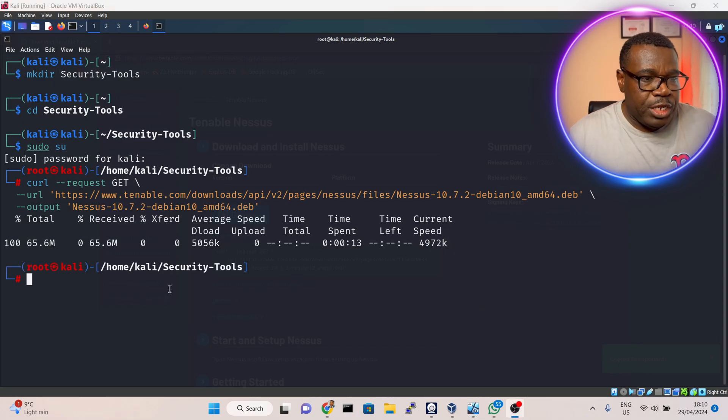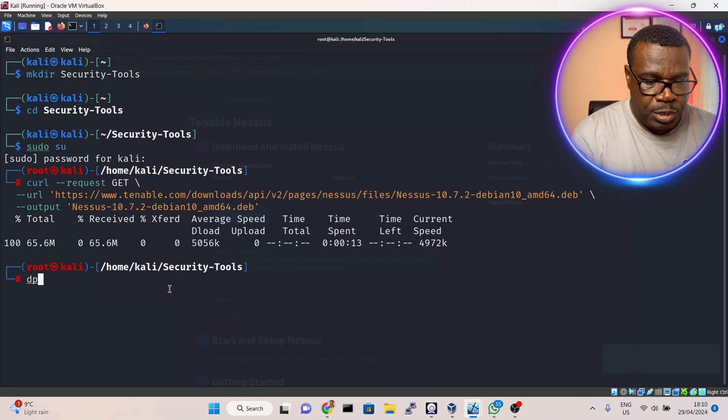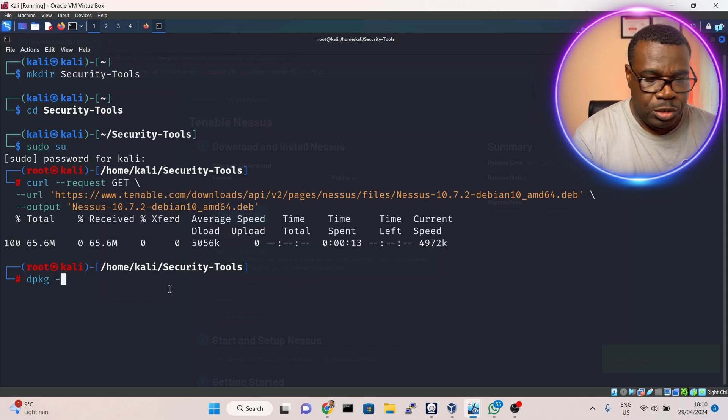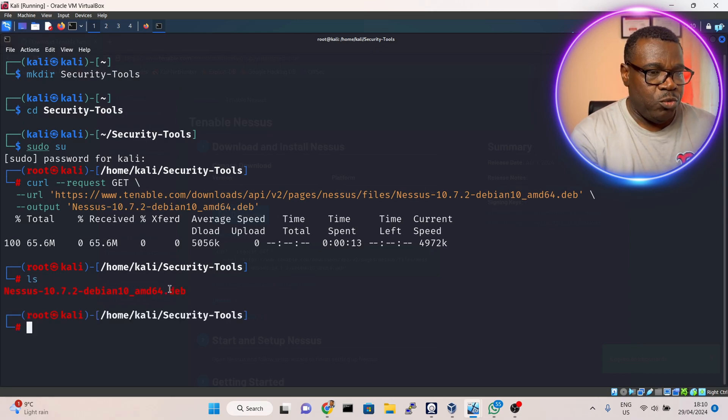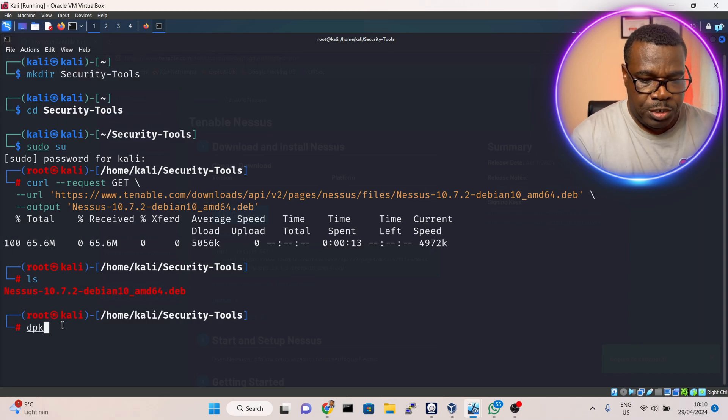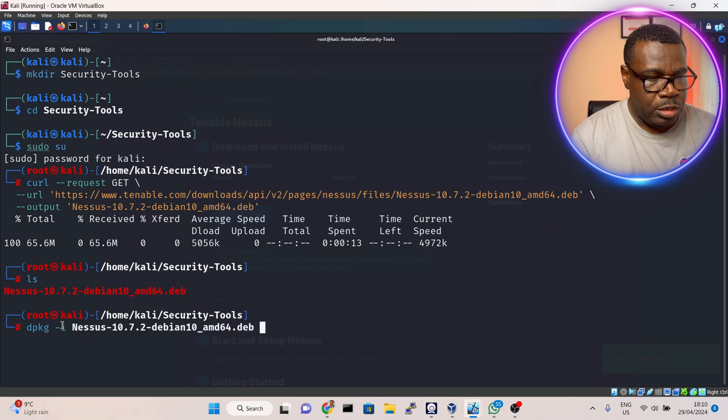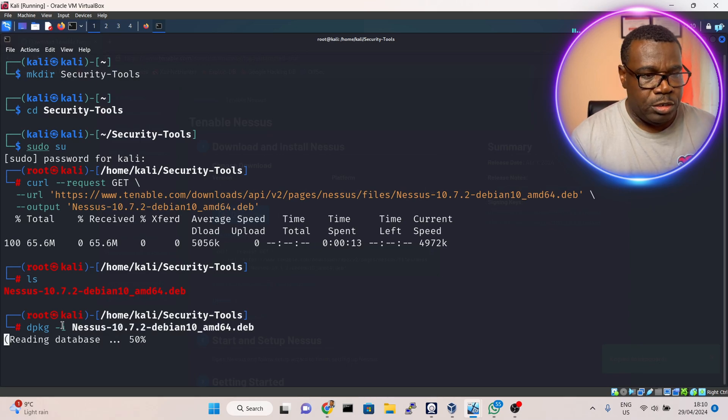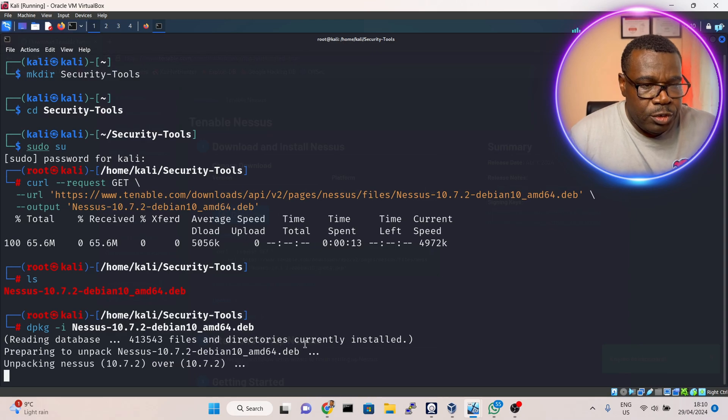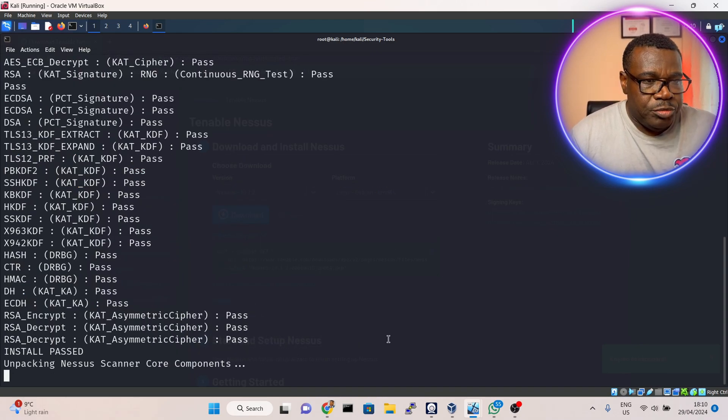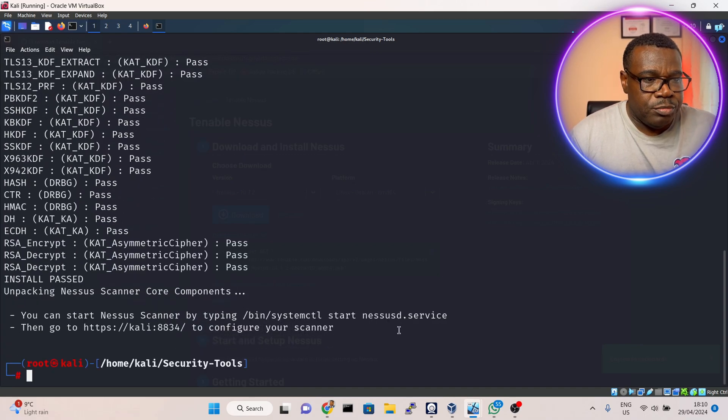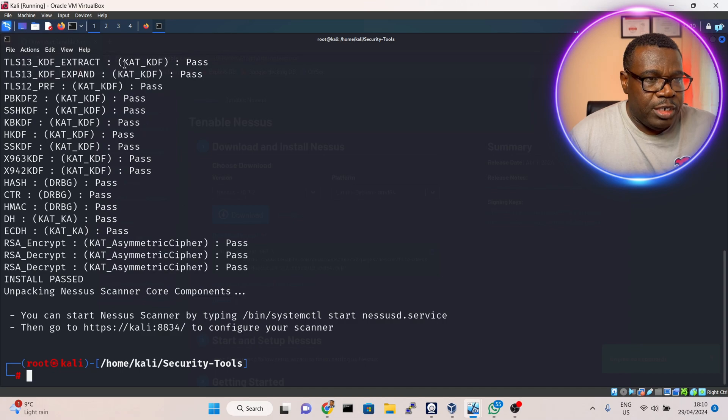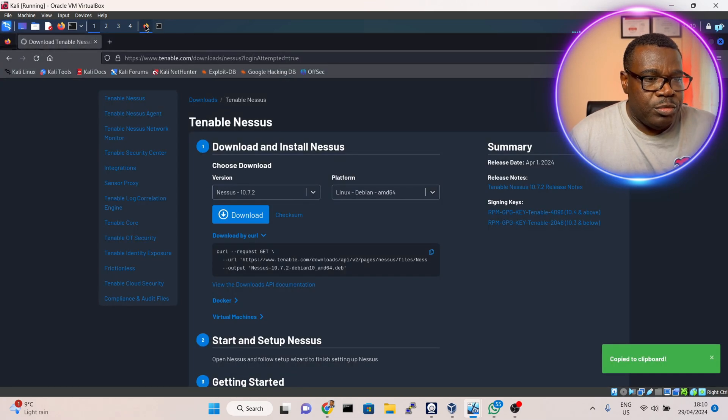All right, finished downloading. Before I install it, let me do ls to see what we have just downloaded. Now I'll do dpkg -i to install it. It's finished downloading. What I want to do now is go to the browser again.